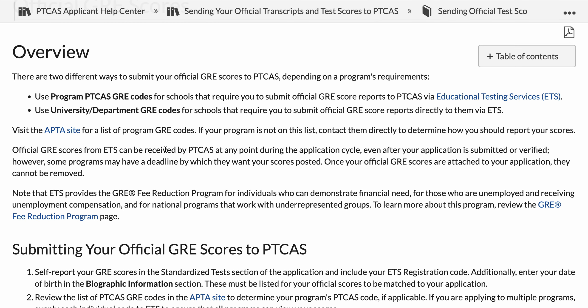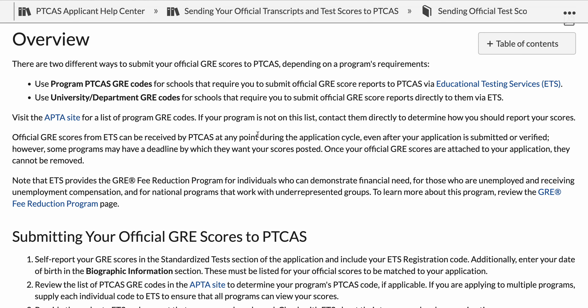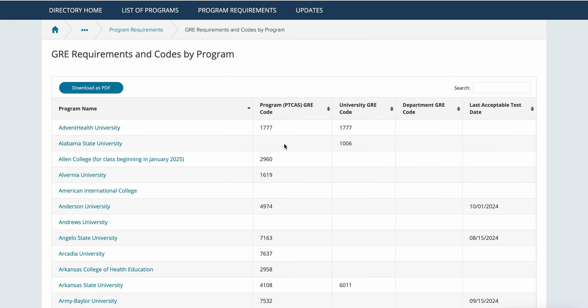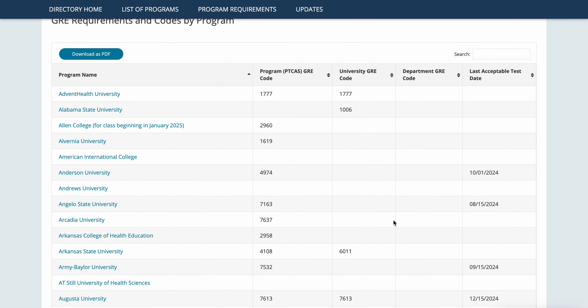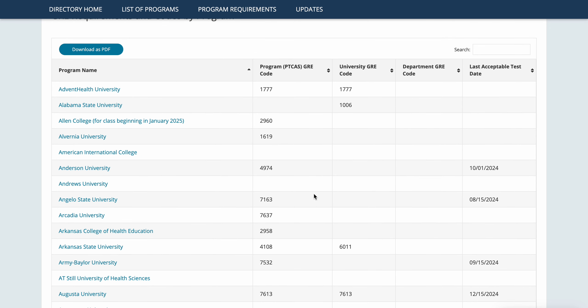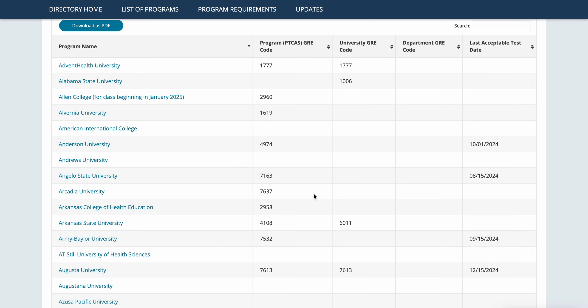There are a couple of different ways you can submit your official GRE scores. You're going to use the PTCAS GRE code or the university or department codes. If you visit the APTA program directory, it lists the PTCAS codes and university codes for GRE, along with the last acceptable test date. If there are multiple codes or you're confused about which one to use, go to the program's specific website — you can click on it right there — and look for additional clarification. If still confused, contact the program liaison.